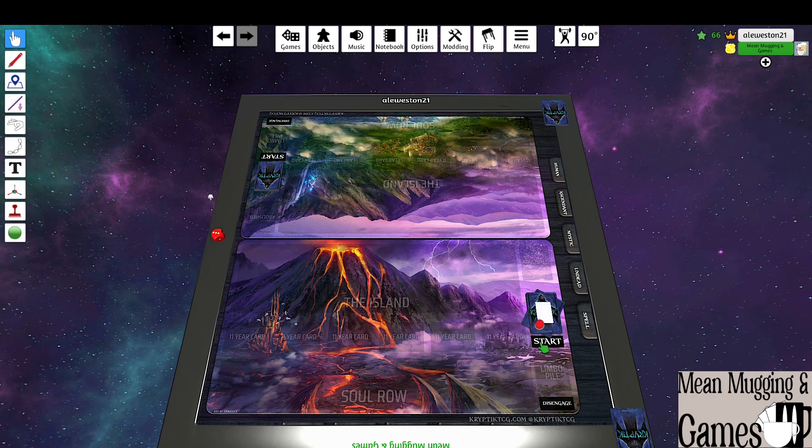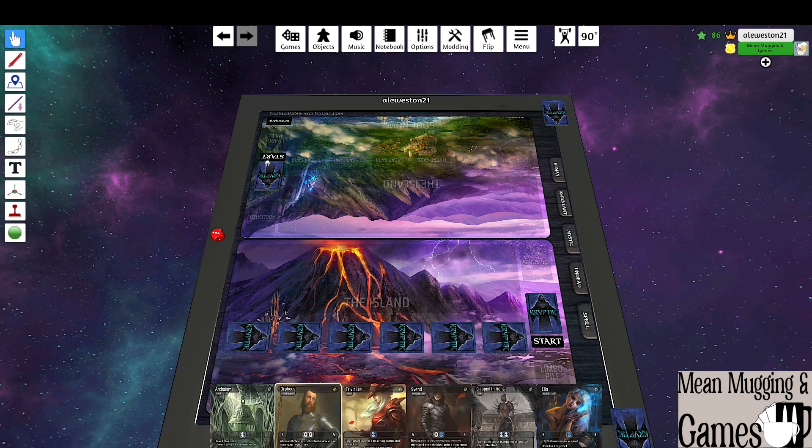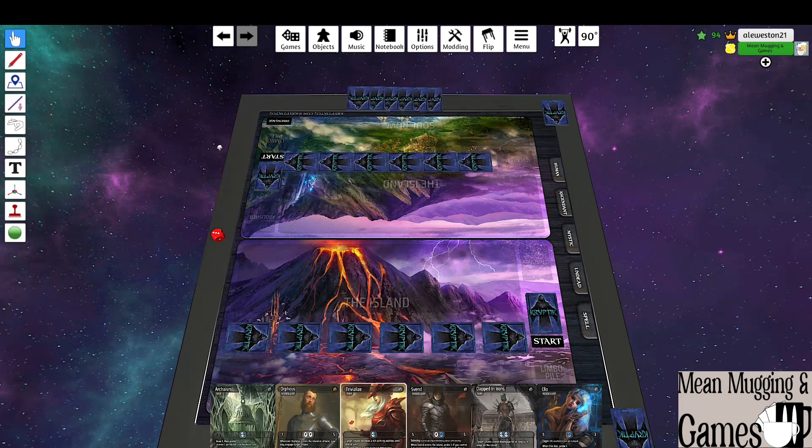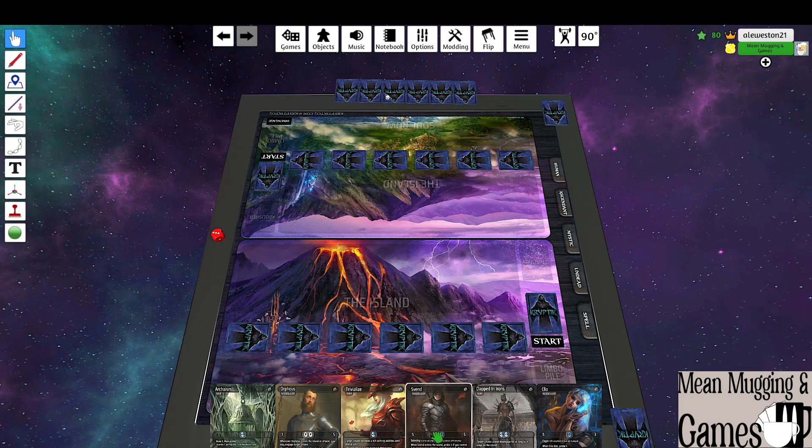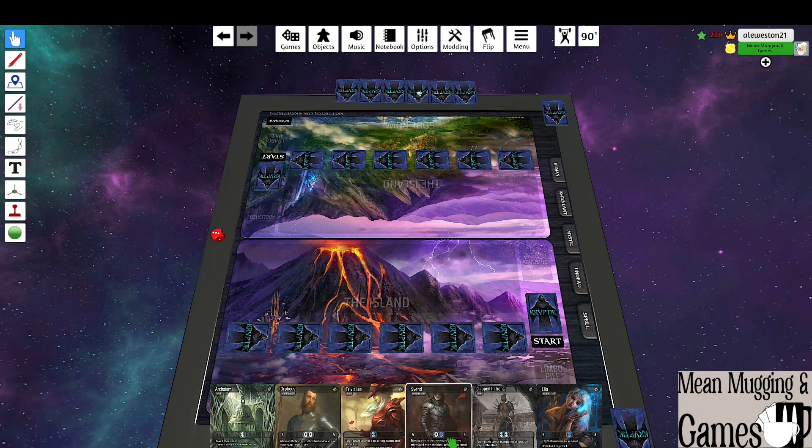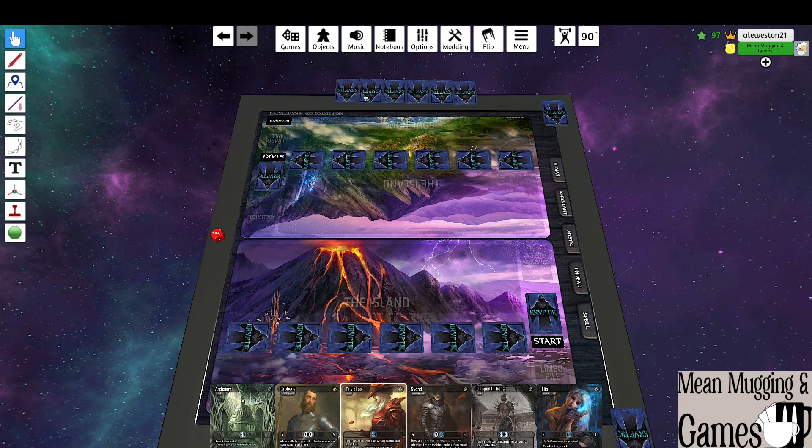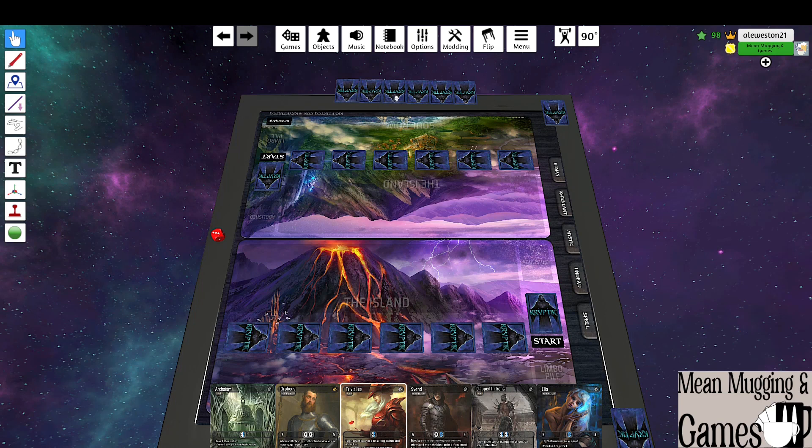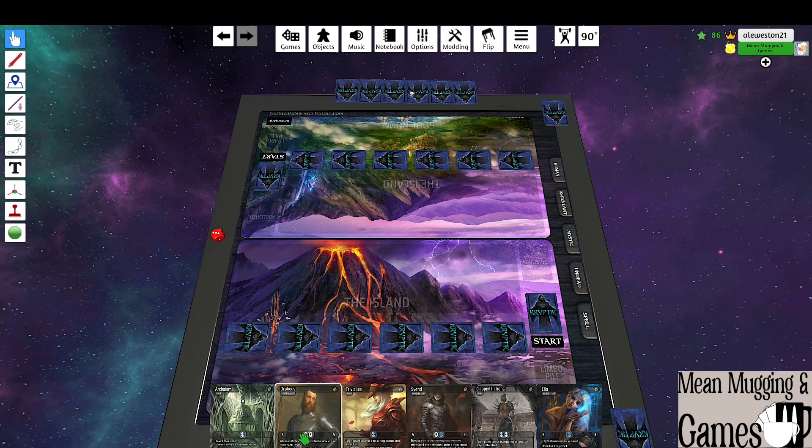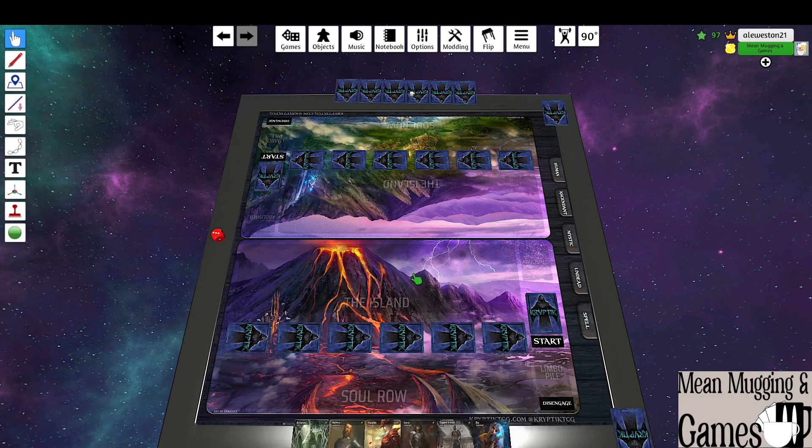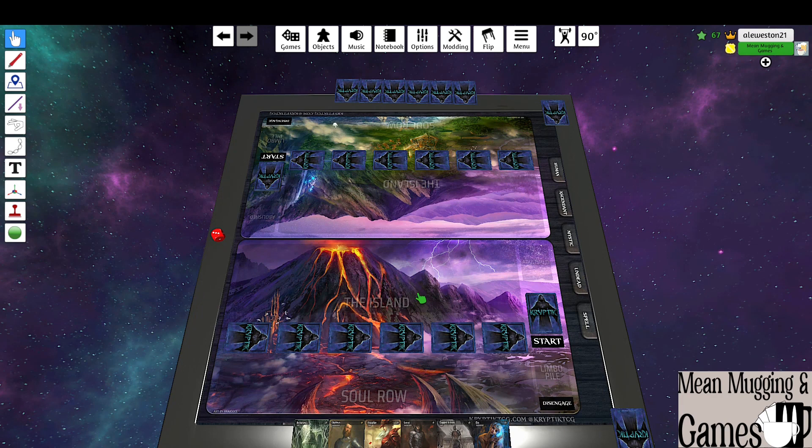Bro, I'm gonna be on the play. All right, let's see what we got here. I will keep, yeah I think I'm gonna keep as well.